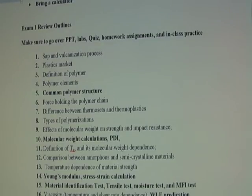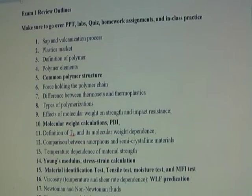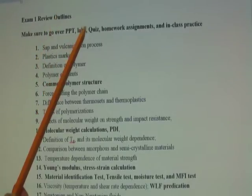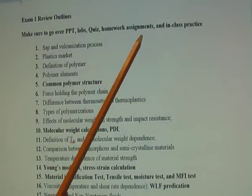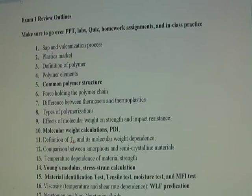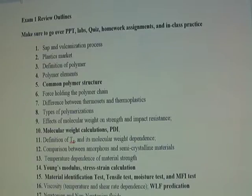I would suggest all of you go over the PowerPoints, labs, quizzes, homework assignments, and in-class practice. If you could spend a couple of hours reviewing my 19 points — which we're going to talk about one by one — I guarantee you will be fine. I never intend to challenge my students; I just want to know how well they've learned so far.